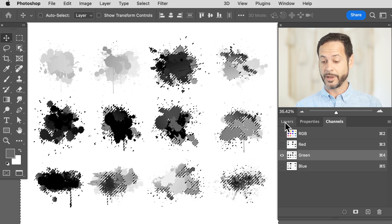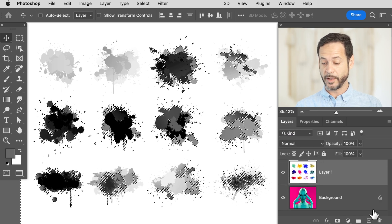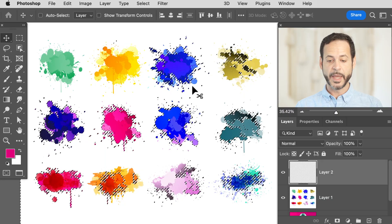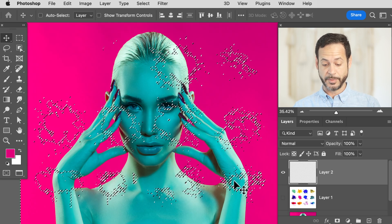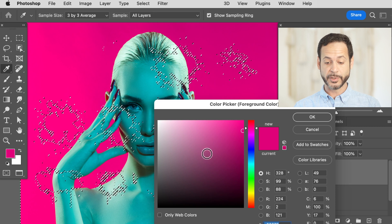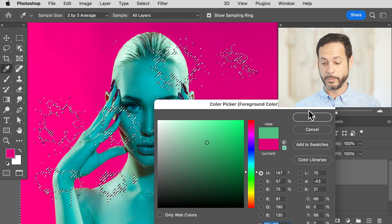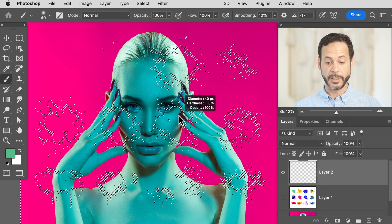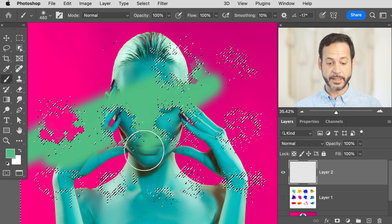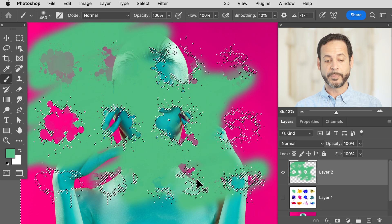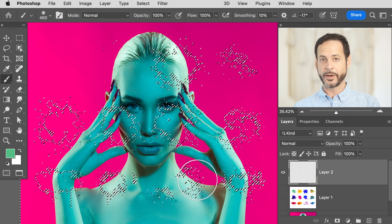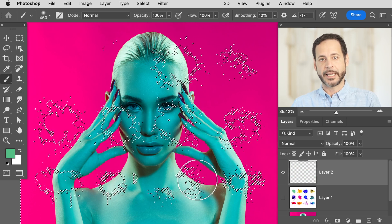Now that we have this as a selection, we can go back to our Layers panel and make a new layer. Keep in mind channels select the lighter areas of your image. If I just use my brush tool and paint with a color, you can see it's basically painting where the lighter areas were selected. Because the splatters are the darker areas, I need to inverse that selection.